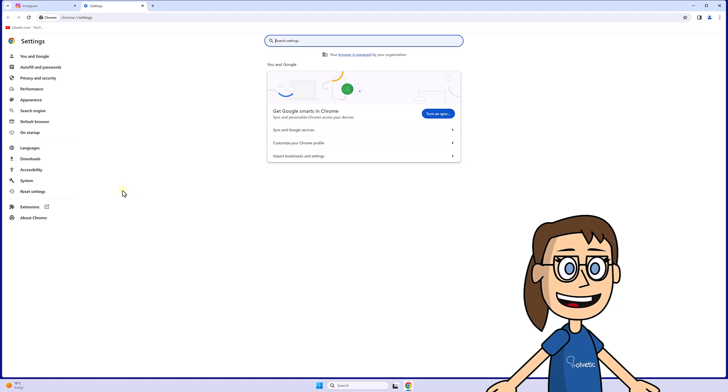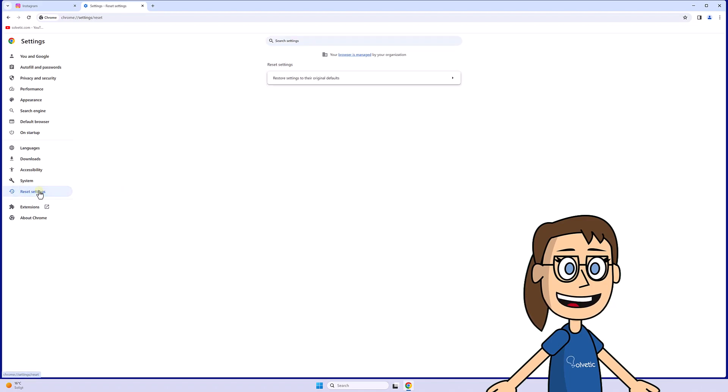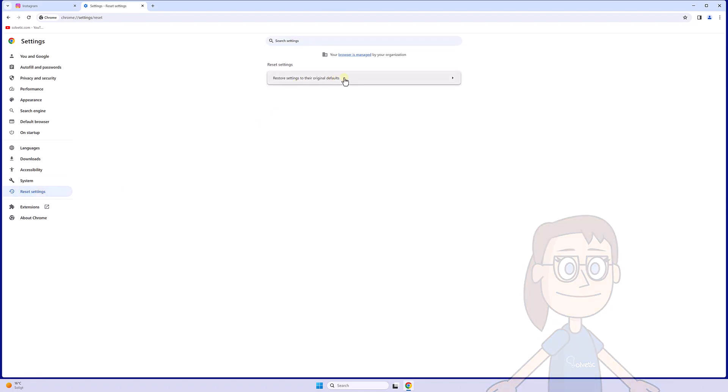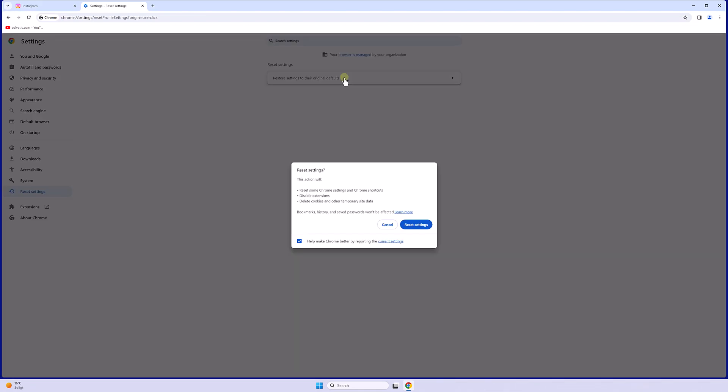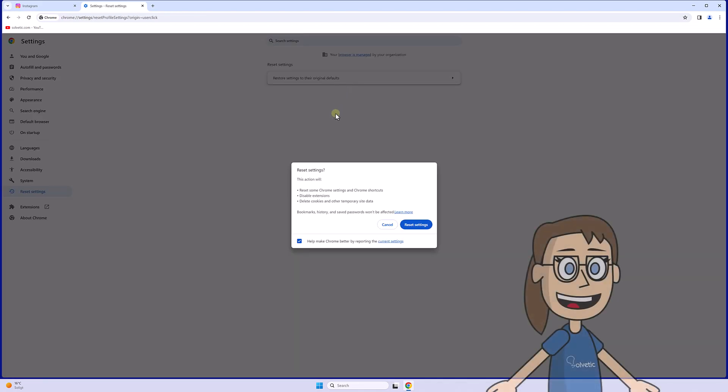Next click on reset settings and then on restore settings to their original defaults. Finally we will click on reset settings to delete the values saved in the browser.